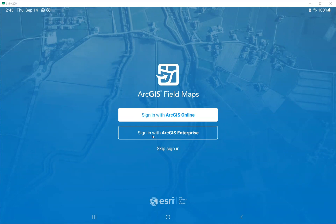The sign-in with RGIS Enterprise is another option when we are hosting all the data — this is not the option we will use for this project. And the last one is skip sign-in. If you skip sign-in, you will use public maps that are available in the RGIS Online platform. So let's go ahead and click on sign-in with RGIS Online.